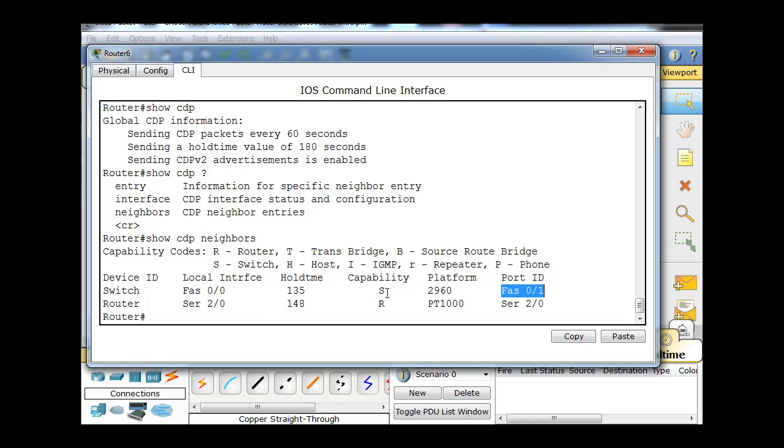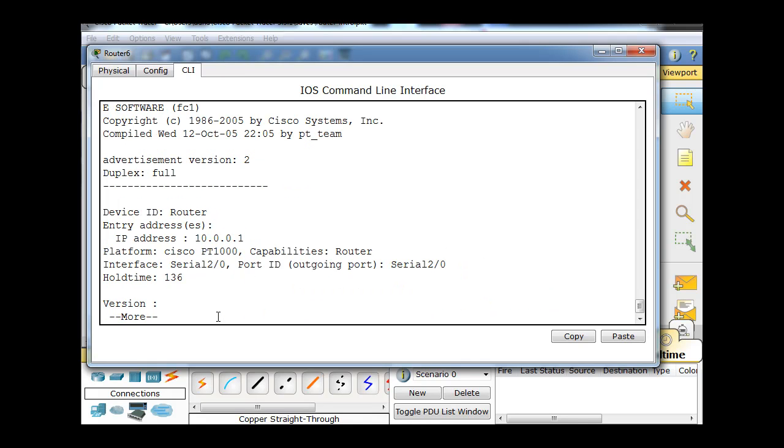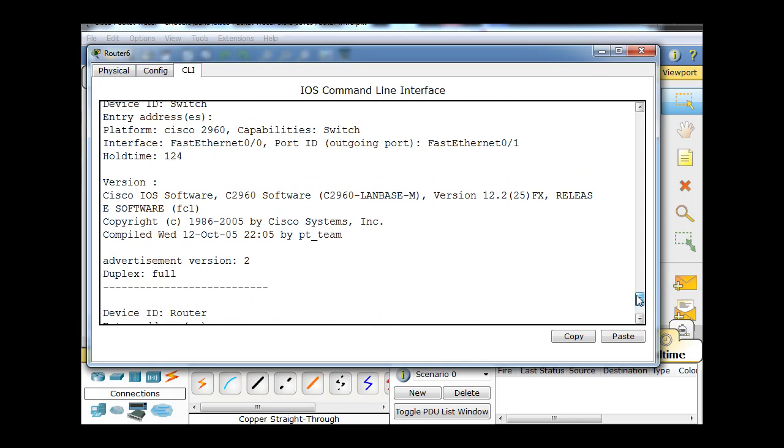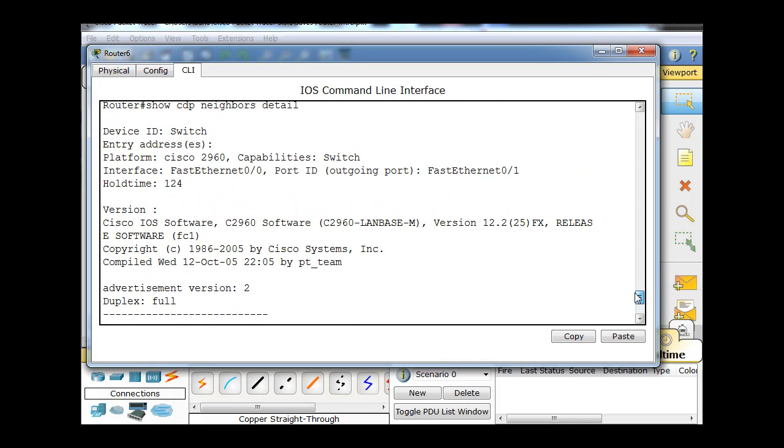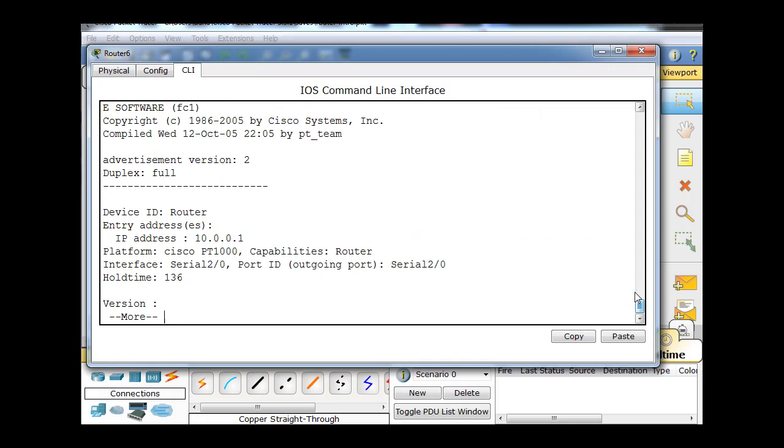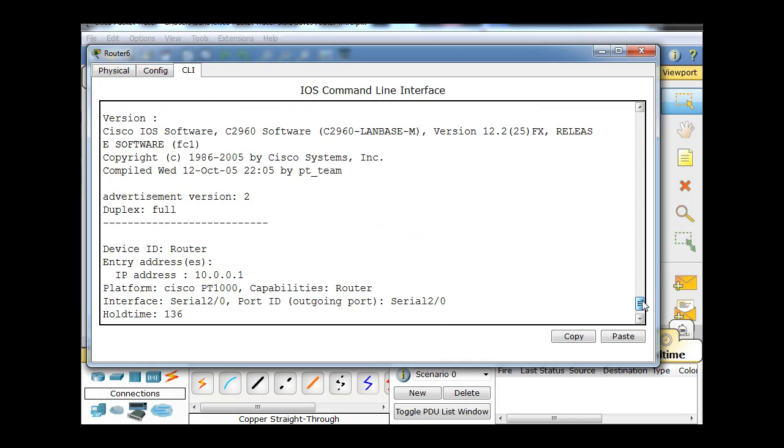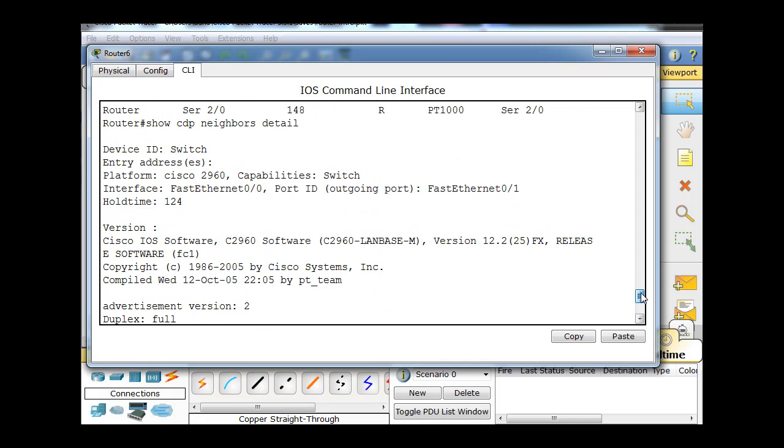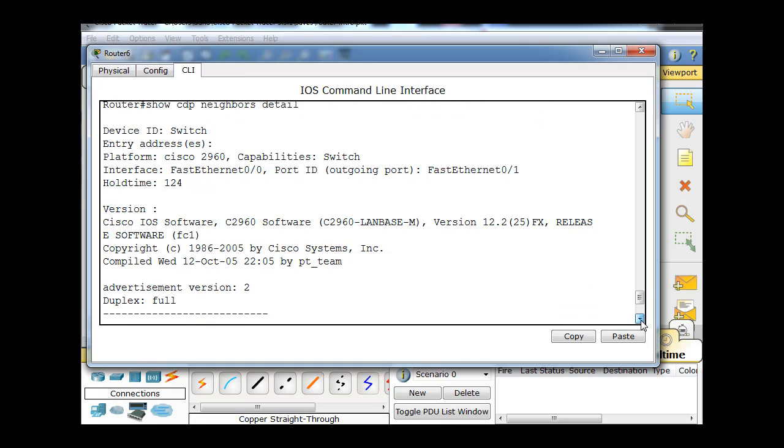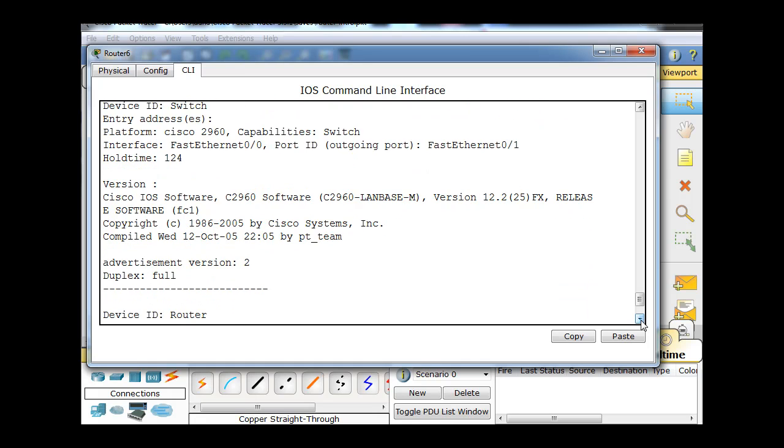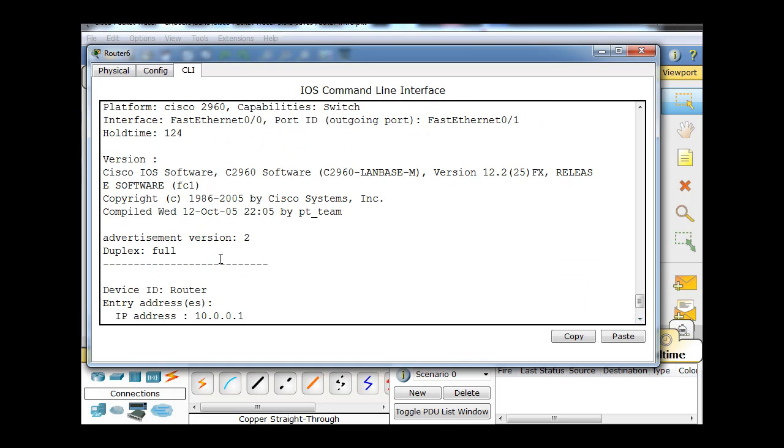We can also do a show CDP neighbors detail command. If we do that, we'll see a little more information. Show CDP neighbors detail - we can see off the bat here, I'm going to scroll up, that we've got a switch, 2960 switch, outgoing port, the version of IOS on the switch, that's useful. The advertisement versions, duplex, also this is interesting.